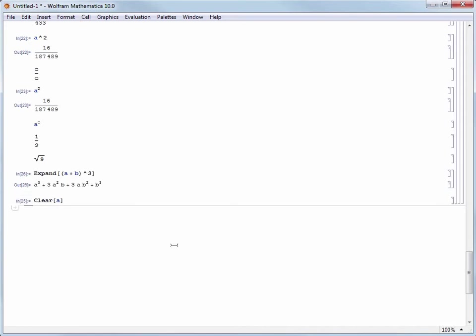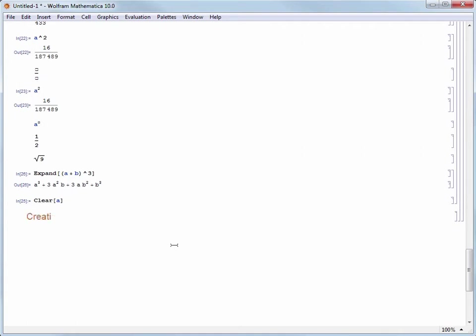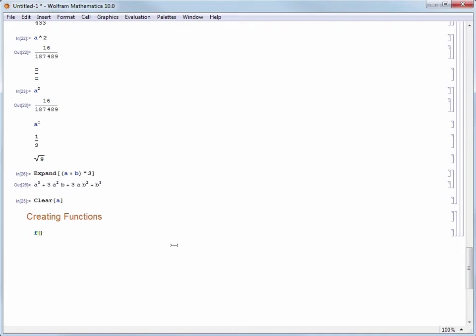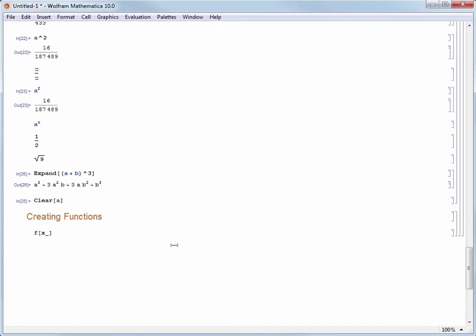Let's move on to defining our own function. First let's create a new subsection and call it creating functions. Now let's make a new input cell and enter F open square bracket X underscore close square bracket. The square brackets will surround our function arguments and F will be our function's name.